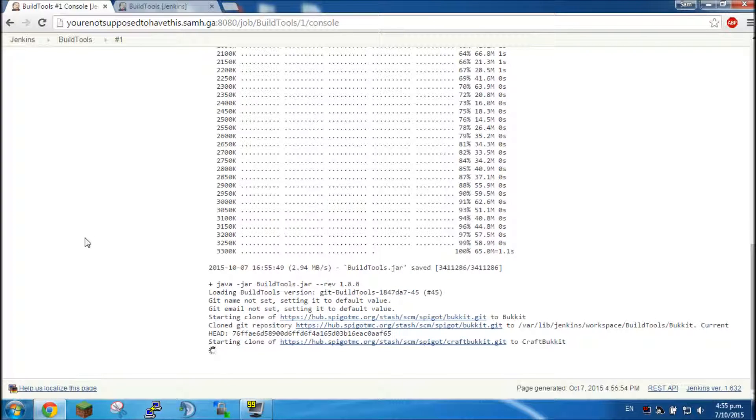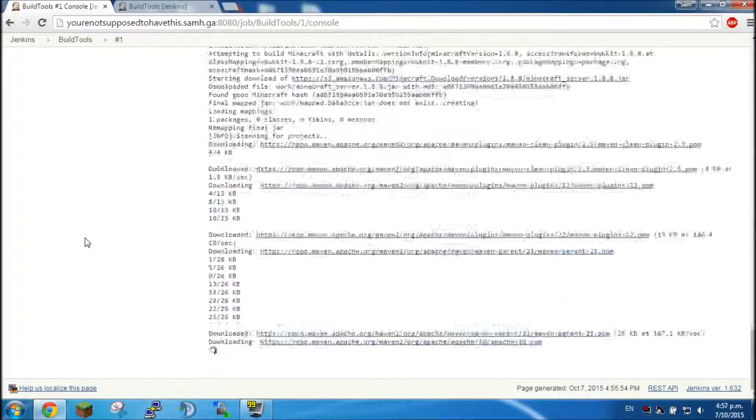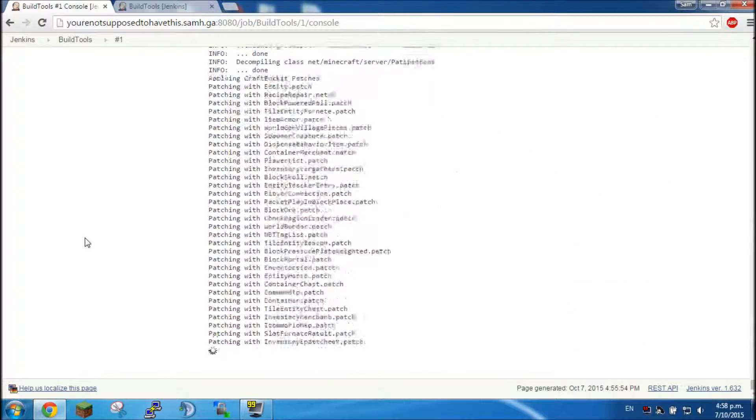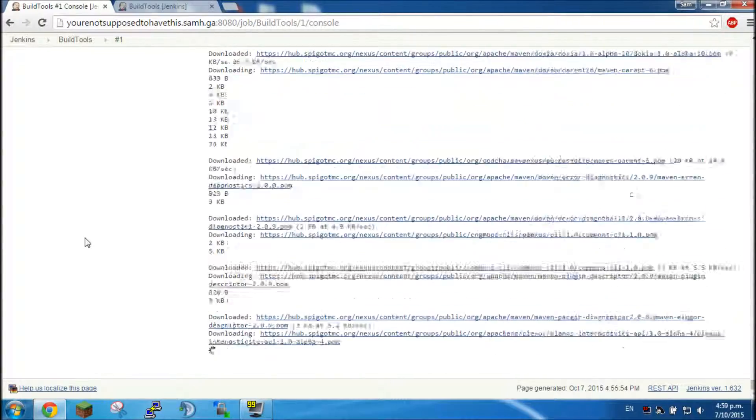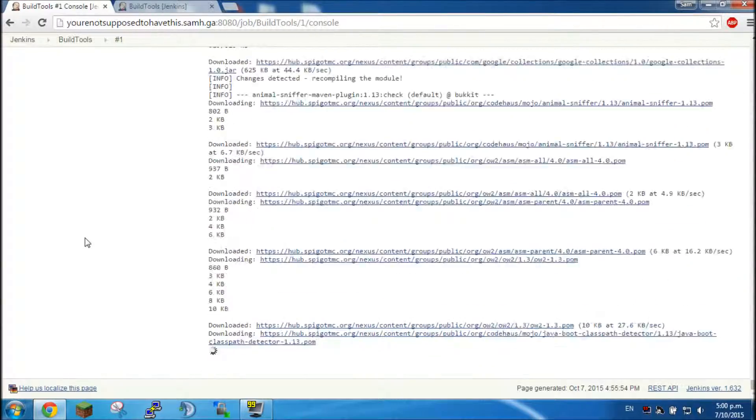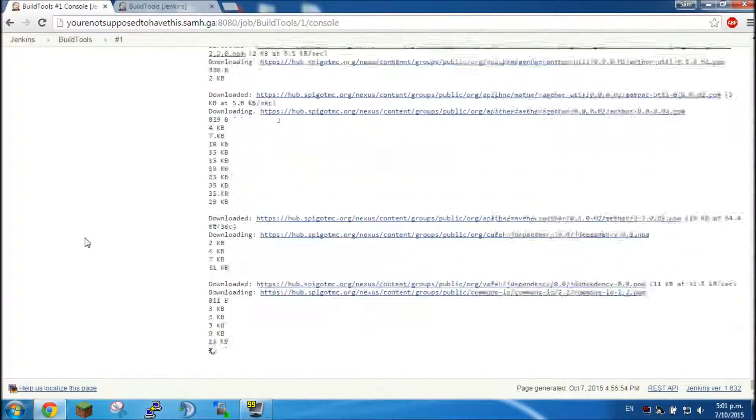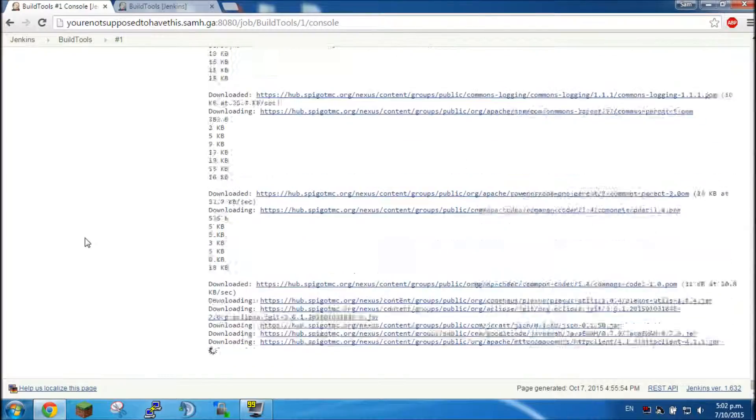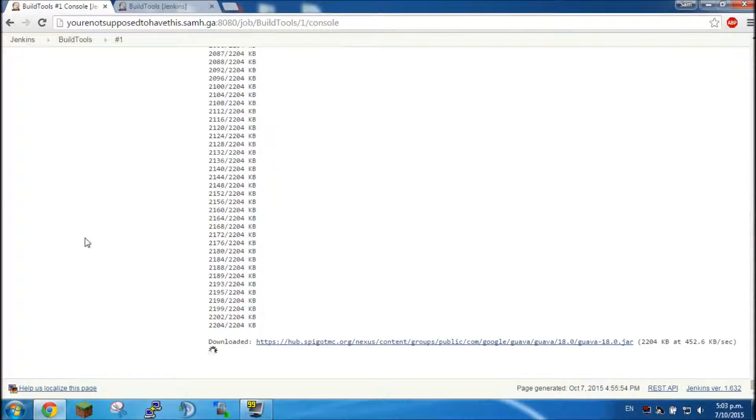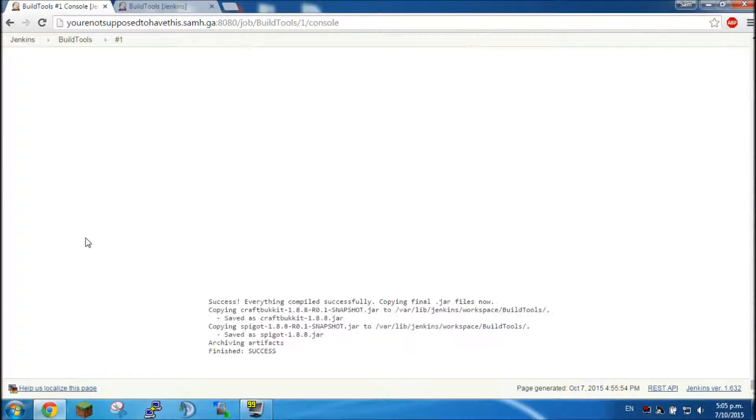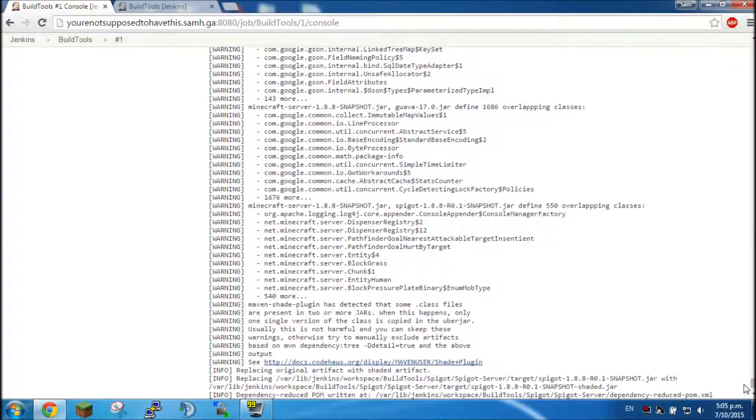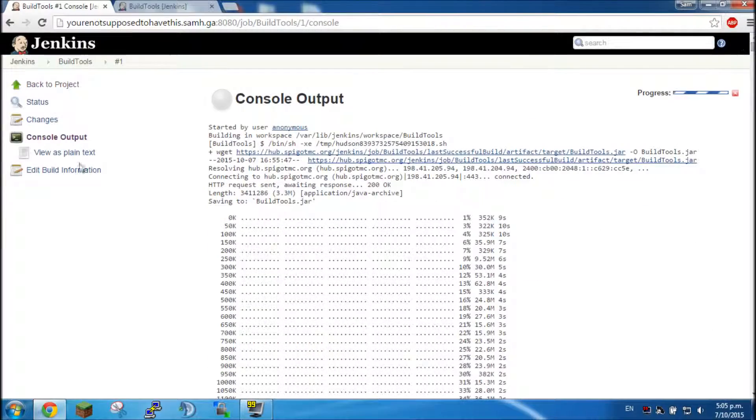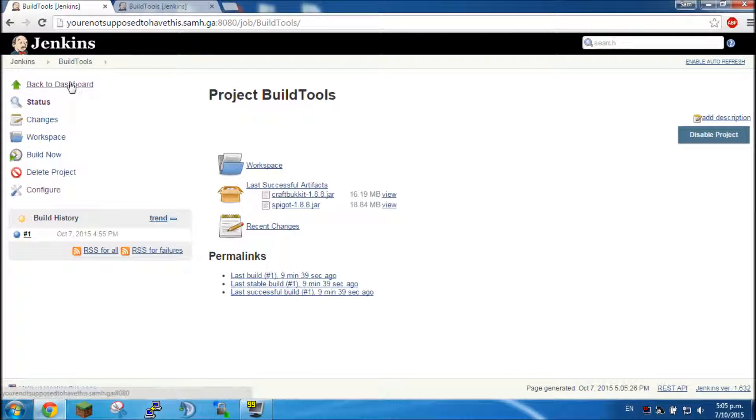Now that's finally finished, sorry it took a while, it took a couple minutes on my medium range private server. So I'm just going to scroll right back up to the top here and click back to project, and if you notice here we now have Spigot and CraftBukkit.